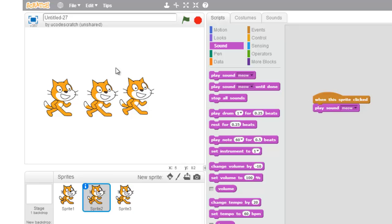All right, so you can duplicate in both the stage and the sprites pane. All right, you guys know all about duplicating now. Good luck, you guys.